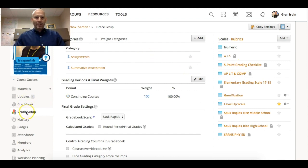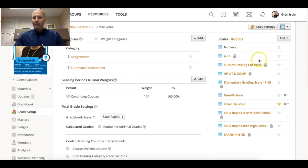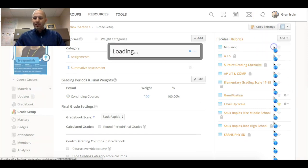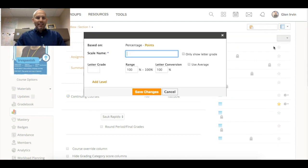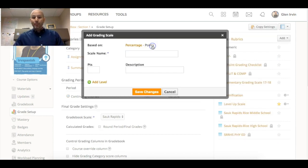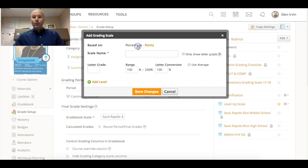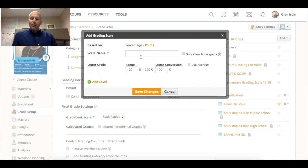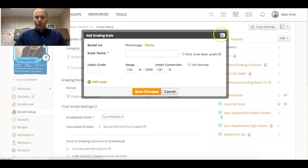I'm inside of grade setup right now inside of Schoology. Typically you'd go over here to the right hand side and you'd be on scales. You could just press add a scale, and typically what we would do is by percentage or by points you would start typing in and basically creating a grading scale.